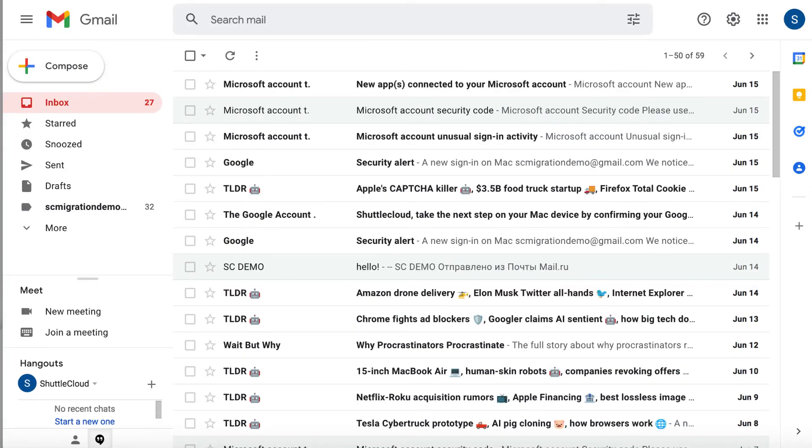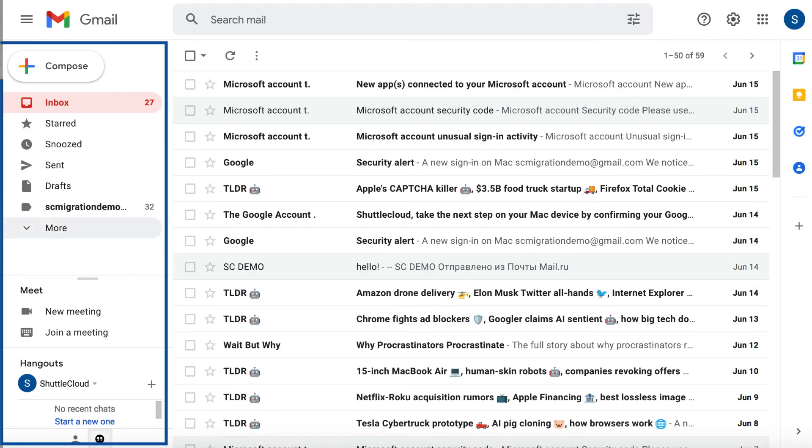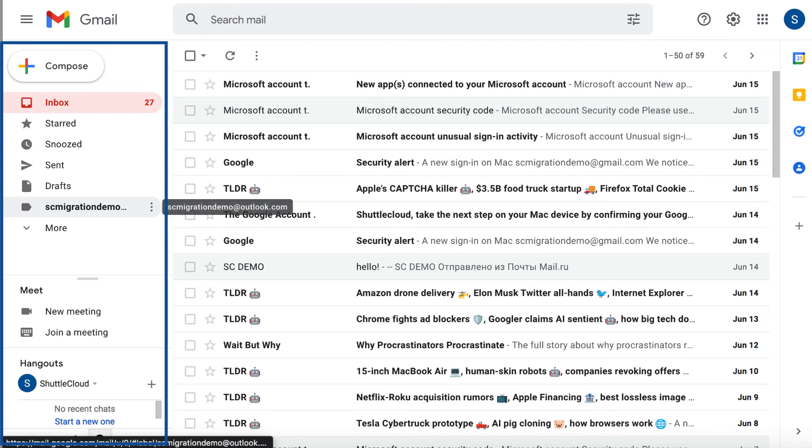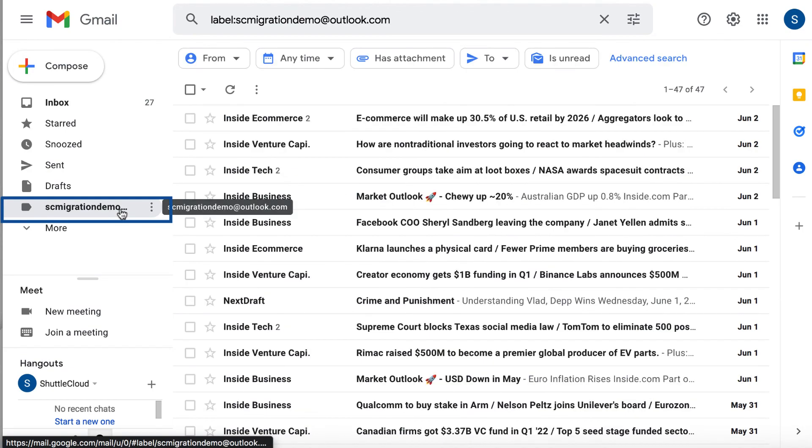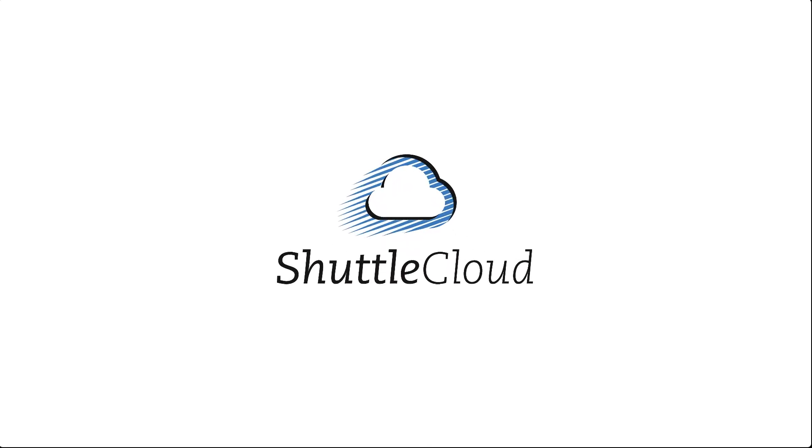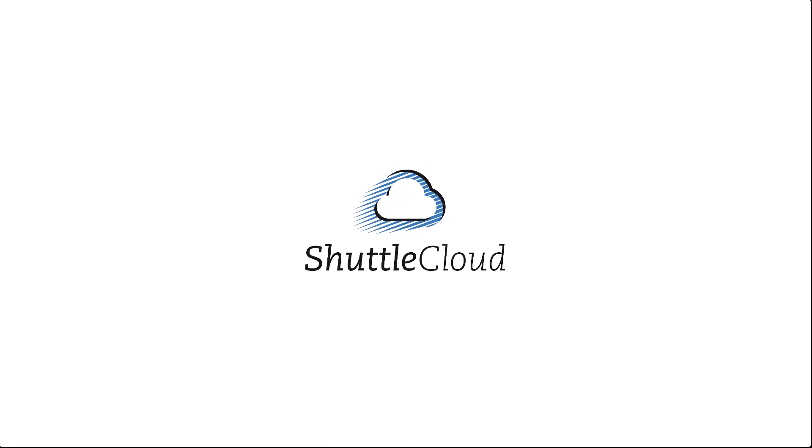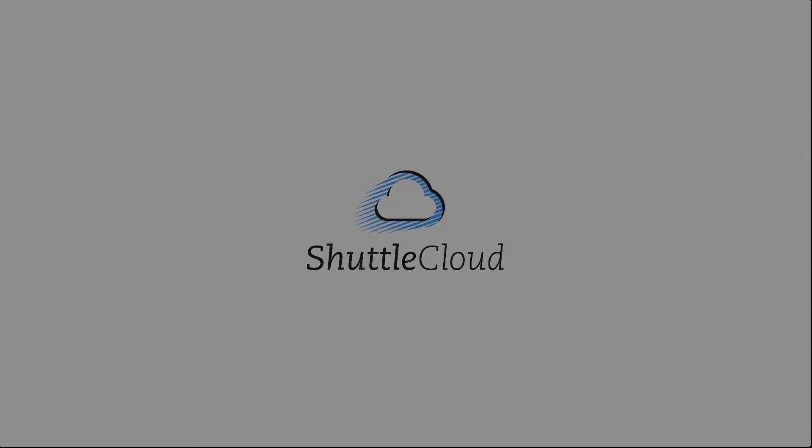After the import is finished, you can access all emails of your Outlook on the left side of your Gmail, where you will find a folder named after your Outlook email.